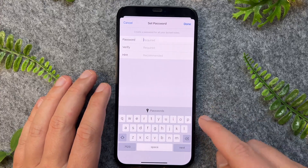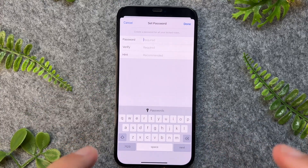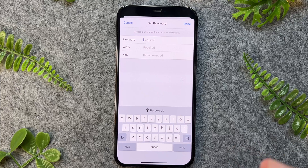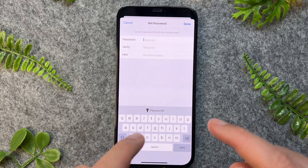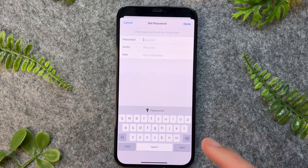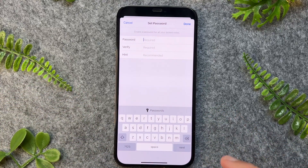So there you have it, guys — a very quick and easy way on how to change the Notes password for your existing notes. Thanks for watching, I'll see you in the next one.